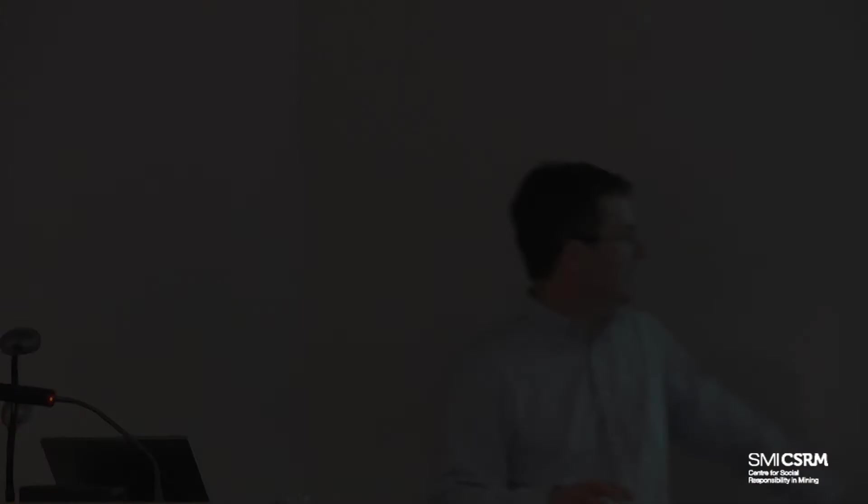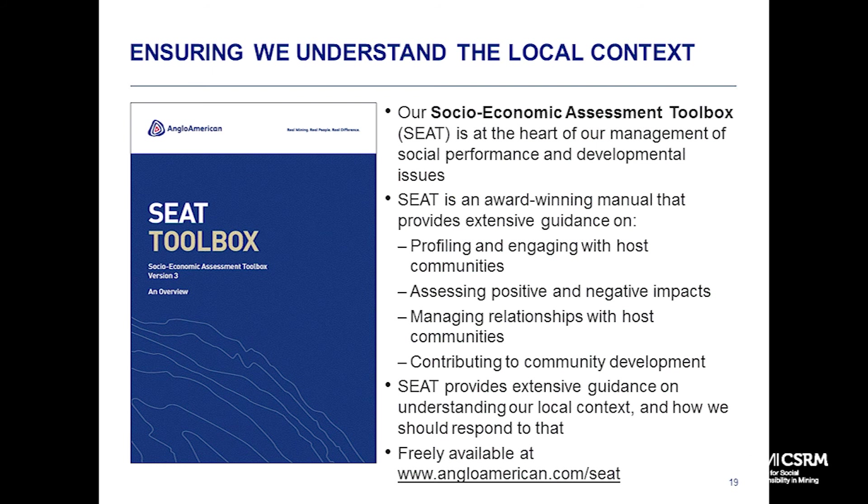It starts with understanding the local context, which is one of the challenges - the context is very different everywhere we are. We have a process called SEAT, freely available online. It's designed to help our local mine management teams go out, understand their host communities in terms of who's there, engage with them, identify issues - housekeeping things we need to get better at - but also identify development aspirations. Then put in place structured plans to respond to their aspirations. SEAT is freely available in English, Spanish, Portuguese, and French. That's the foundation of how we plan our interventions at site level. For us, we're in these macro global debates, but the reality of risk manifests itself at site level.